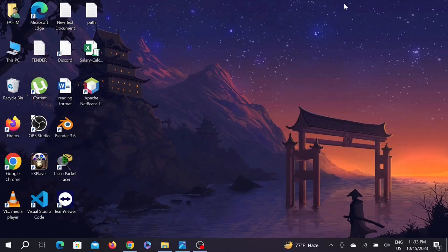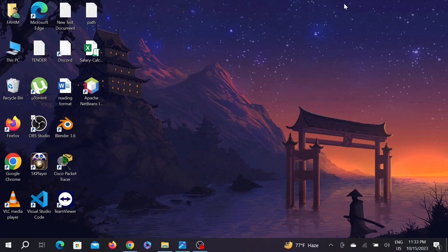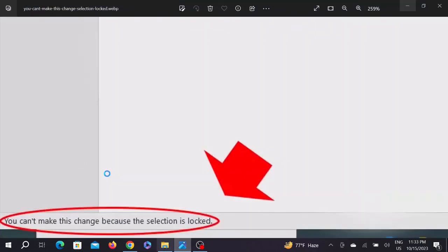Hi guys, welcome to the How To Studio. In this video, I will show you how to fix an error in Microsoft Word that says you can't make this change because the selection is locked. I'm going to show you how to fix this error.